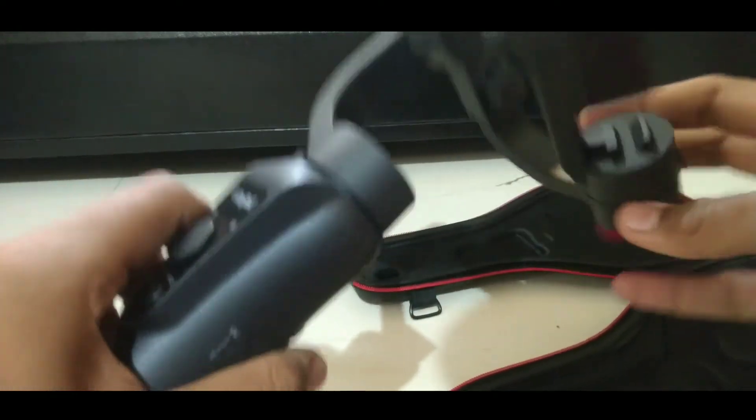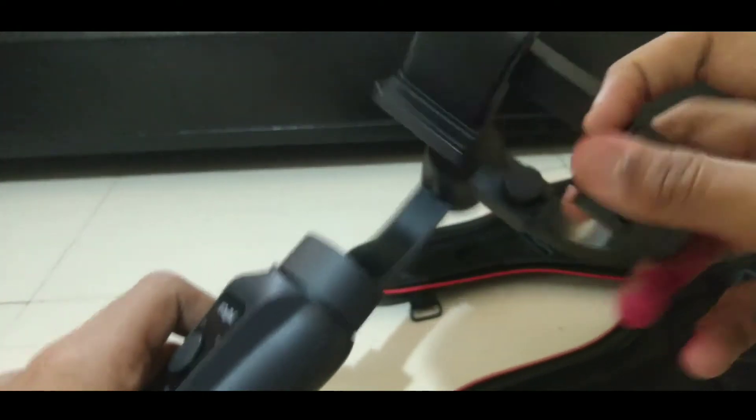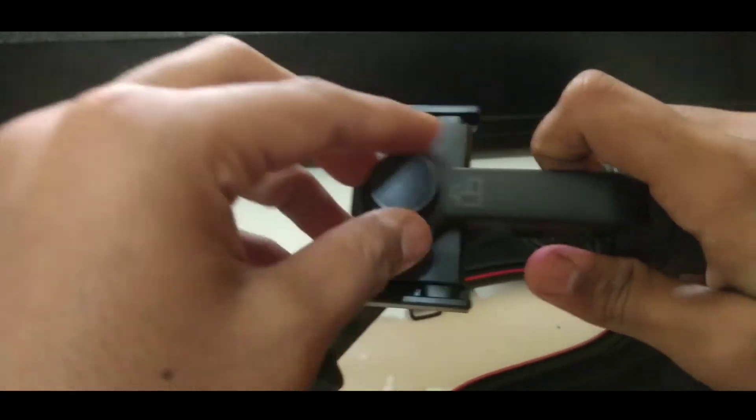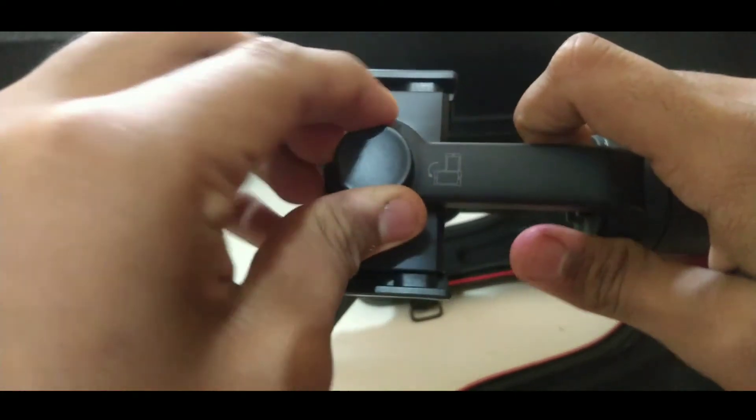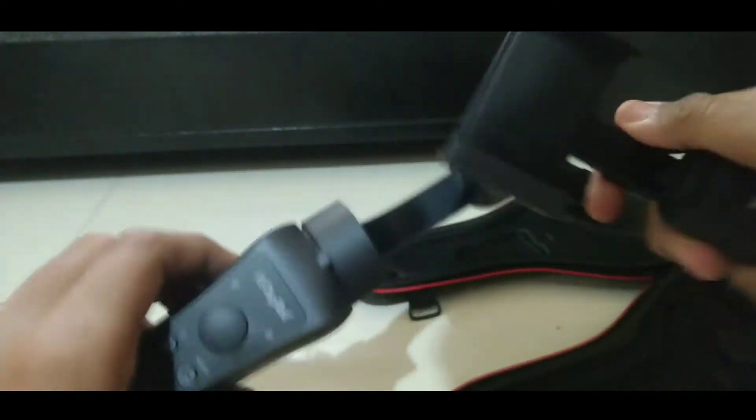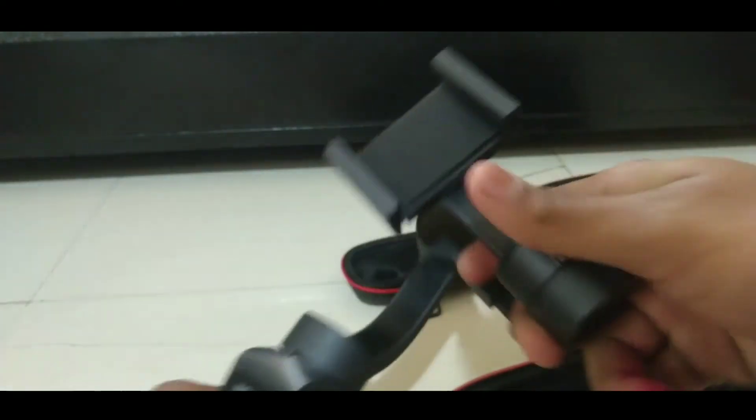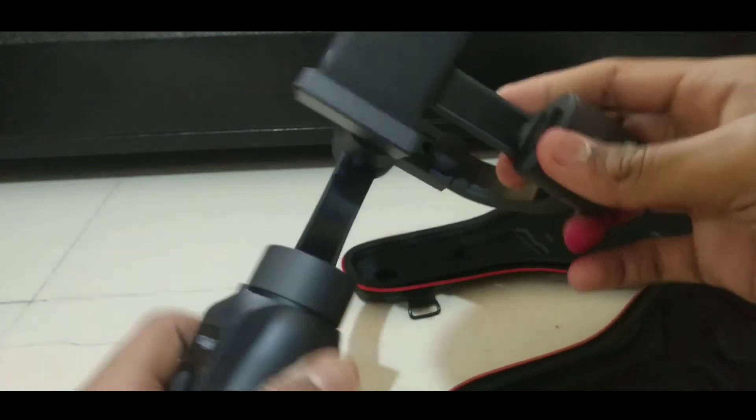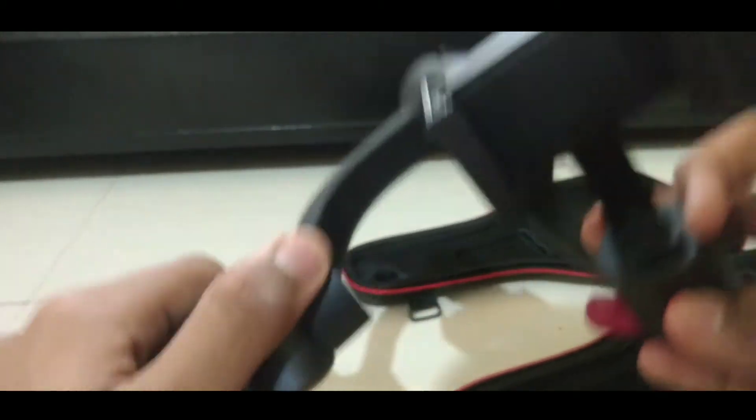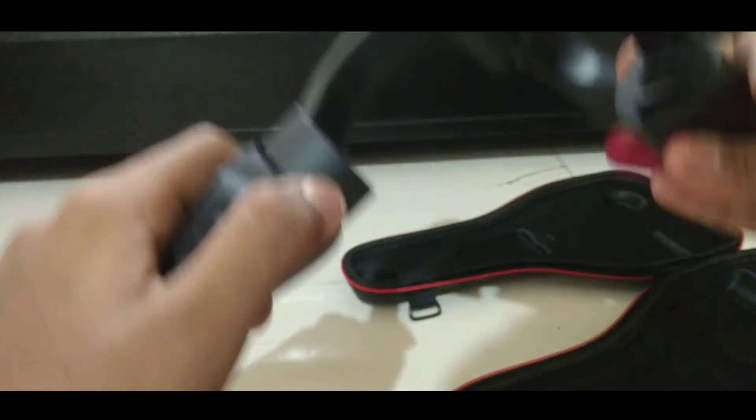At the side and the back you can see some buttons which will work when your gimbal is connected to the app. We will give a look to the app afterwards. First of all let's see the top of the gimbal.